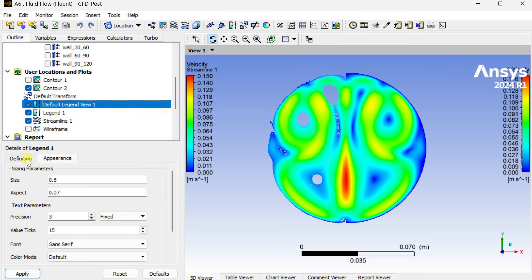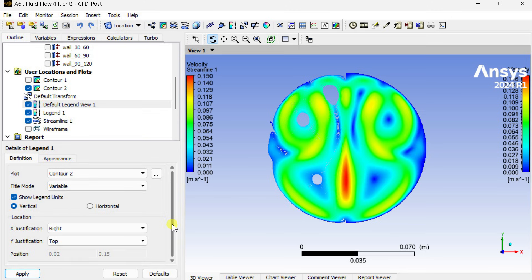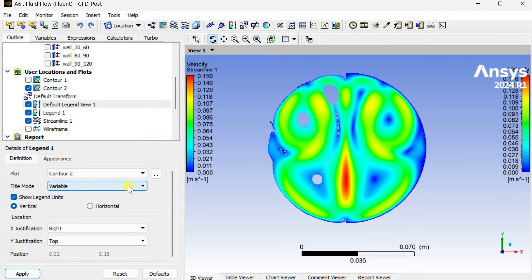Otherwise it will not be proper to see these visuals or get these image contours. So with this let's conclude this demonstration. Thank you, keep learning and keep exploring.